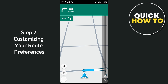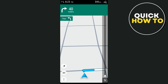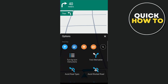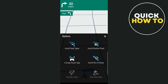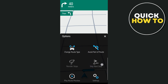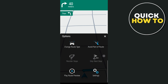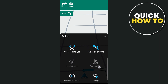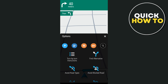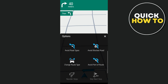Step seven is customizing your route preferences. The app lets you customize route preferences to suit your driving style or needs. You can avoid toll roads, ferries, or highways if you prefer scenic routes, or choose a faster route or opt for a more eco-friendly one depending on your priorities. To access this, go to the main menu and tap on Find Alternative Routes. You can even avoid specific route types if you're looking to avoid winding or narrow roads.